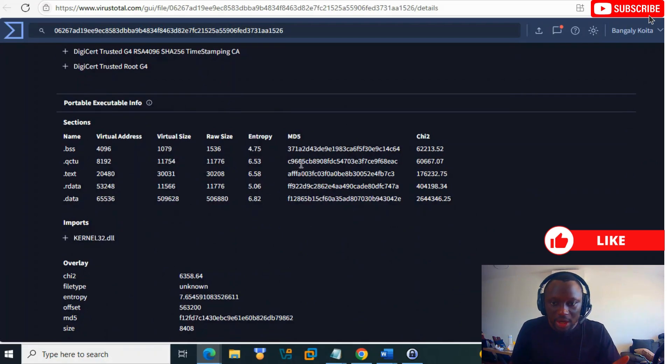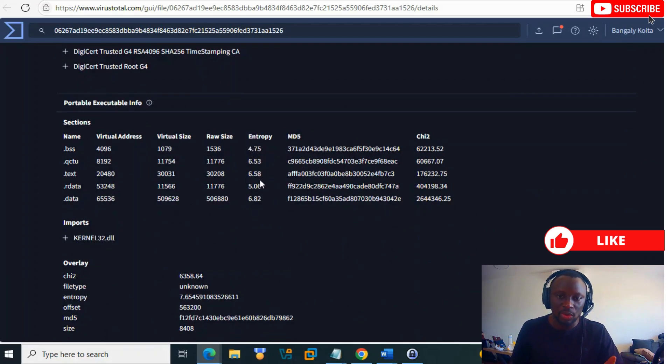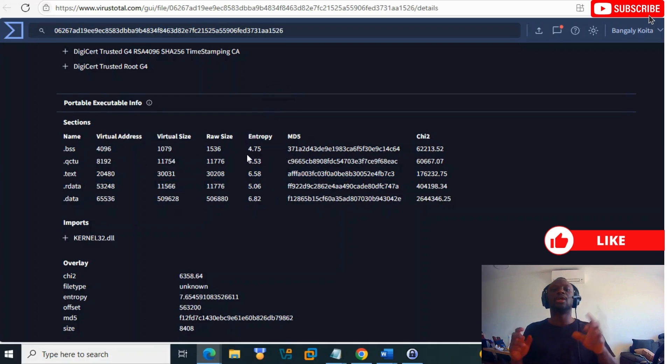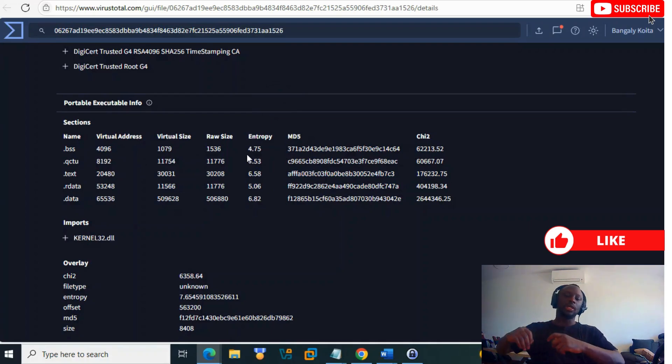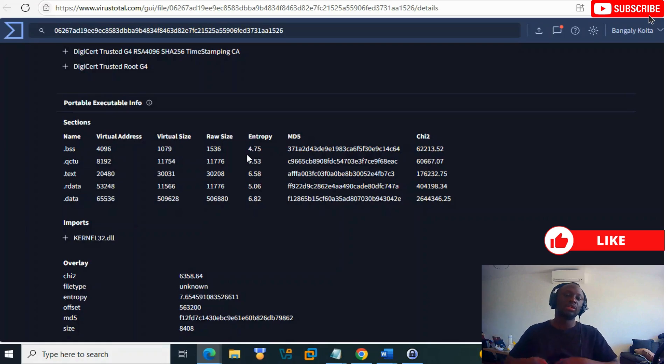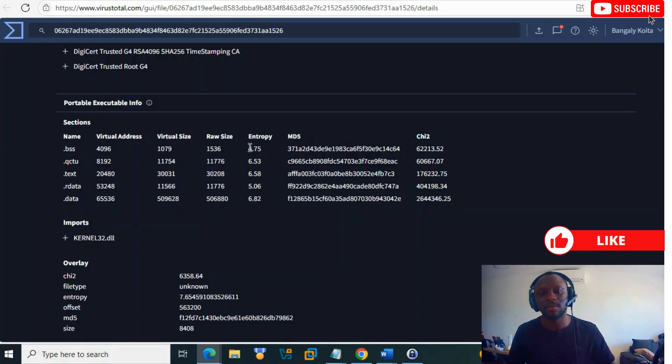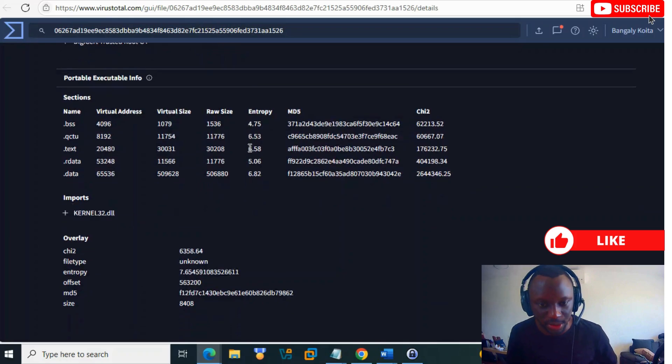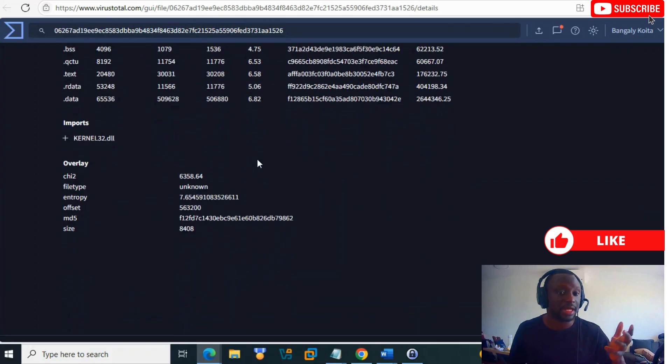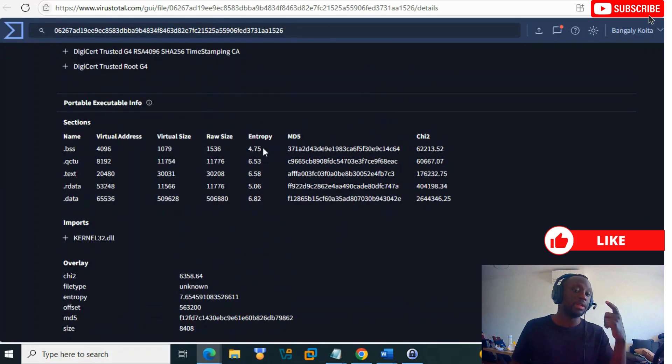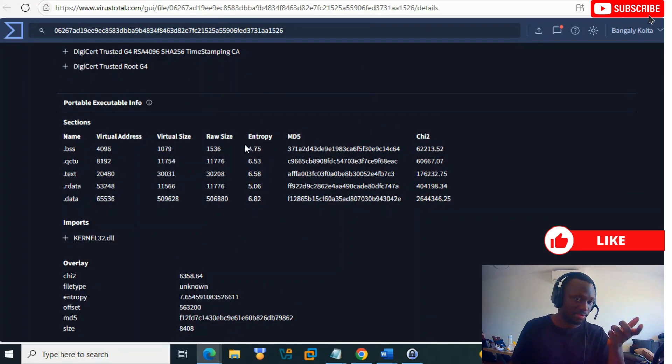You can check the entropy. Usually entropy from seven to eight or more means the file was packed, but in this case it's not packed - it's already executable. When you look at the entropy, you can guess if the file is packed or not.